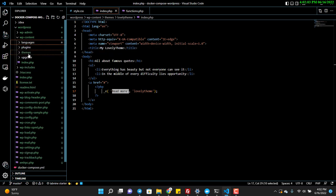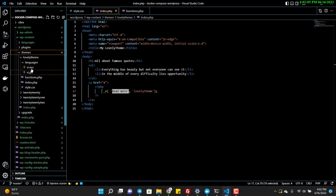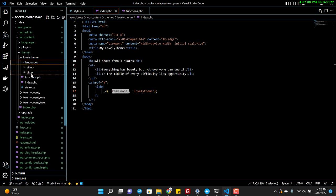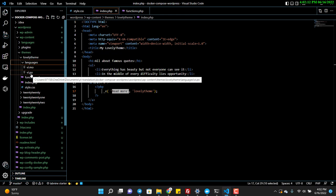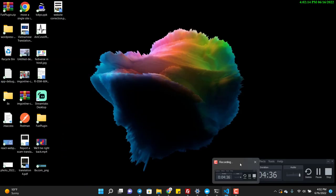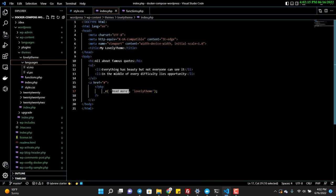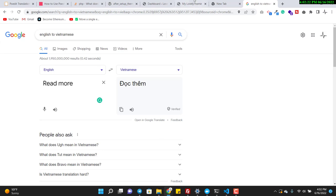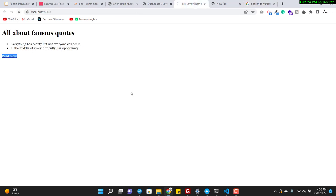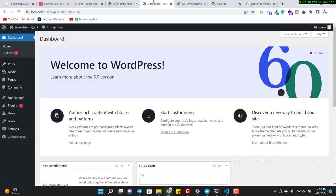Inside the lovely-theme languages folder there are now two files: vi.mo and vi.po. These are the files created by POEdit and WordPress will use them for translation. If I refresh, there's no change yet.